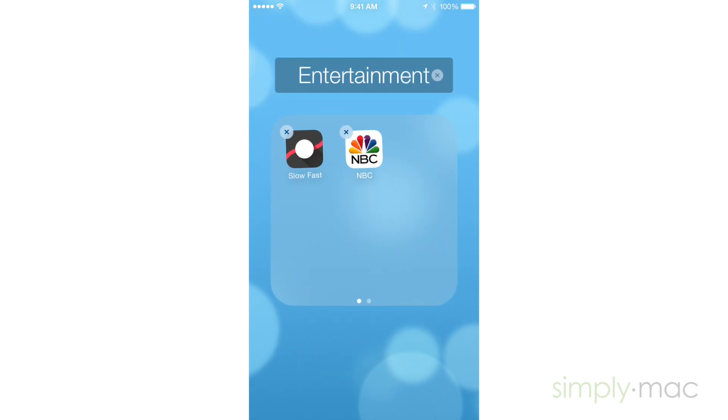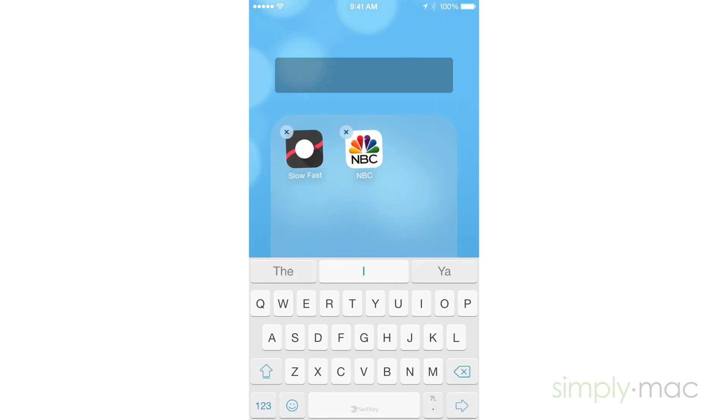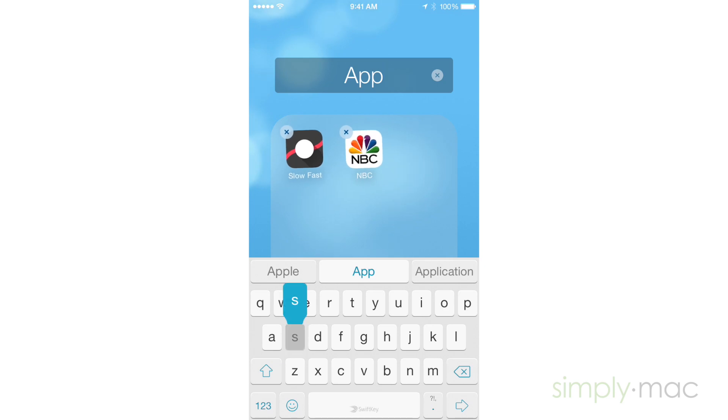Move the app you're holding over another app and that will tell the iPhone or iPad to make a folder with these two apps.